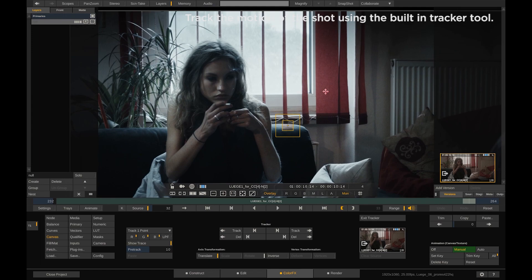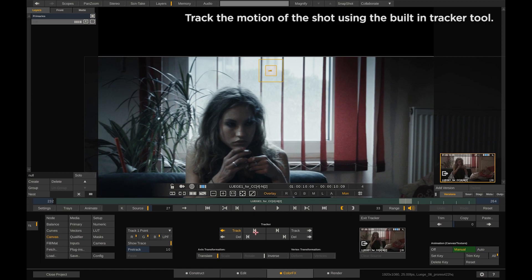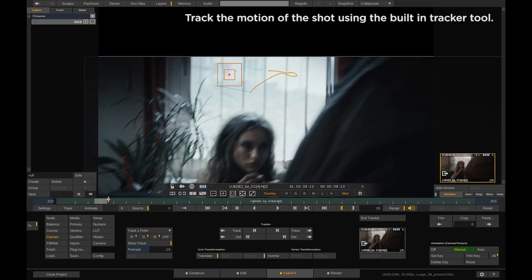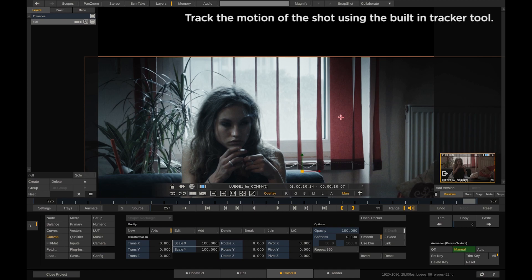In this scenario a simple one point tracker will be sufficient. That looks good. Let's exit the tracker.